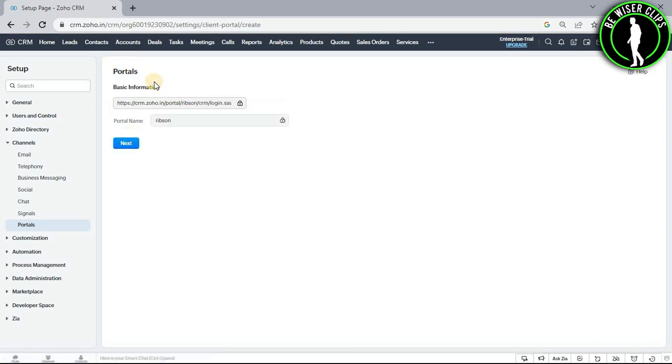So as you can see my portal name now has been selected. Now you just have to click on the next button.